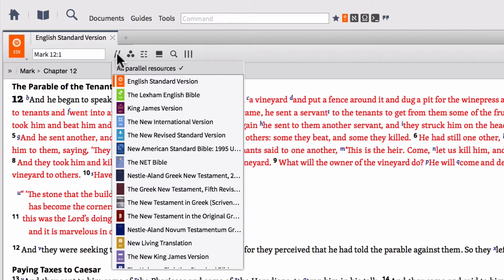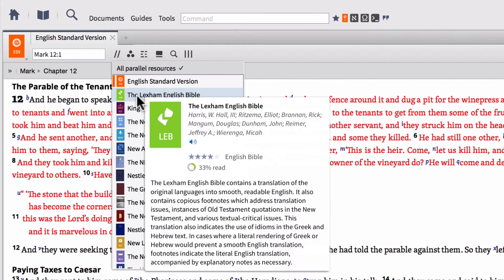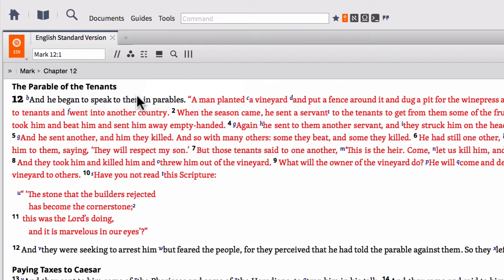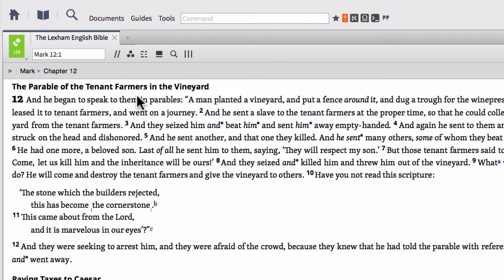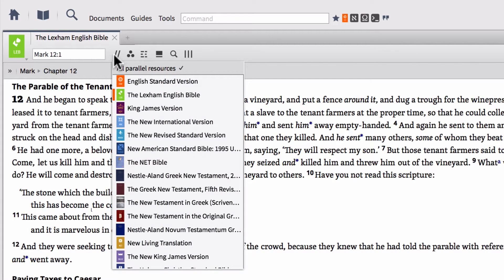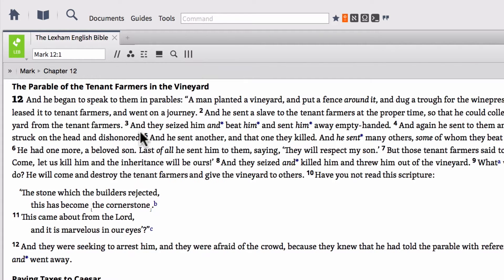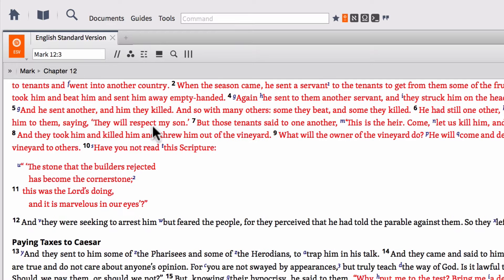So I can move to any one of these Bibles. So if I want to go to the Lexham English Bible, I can simply click that and it's going to open up the Lexham English Bible. Also, the Bibles as they appear in this order are available in a quick left to right arrow options. So if I click the left arrow on my keyboard, it's going to move back to the ESV because that's the next one in the parallel resource set.